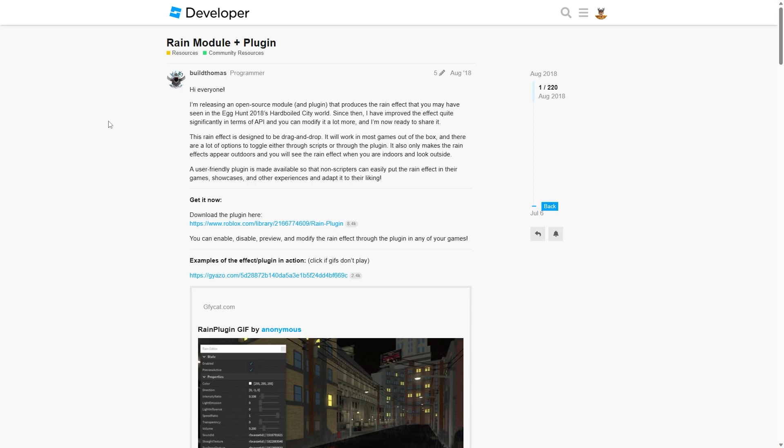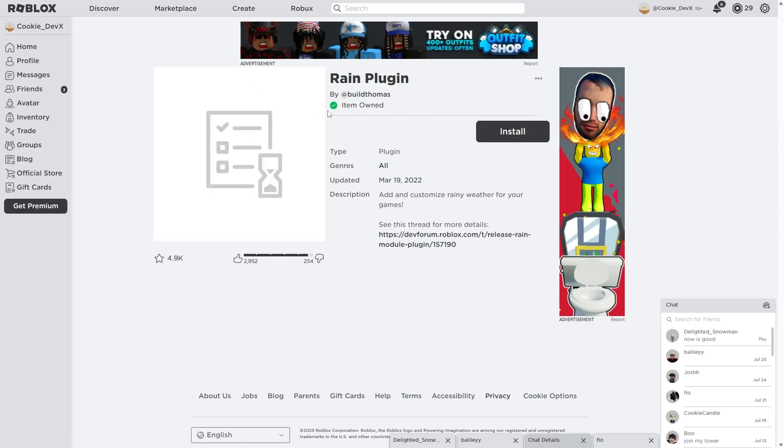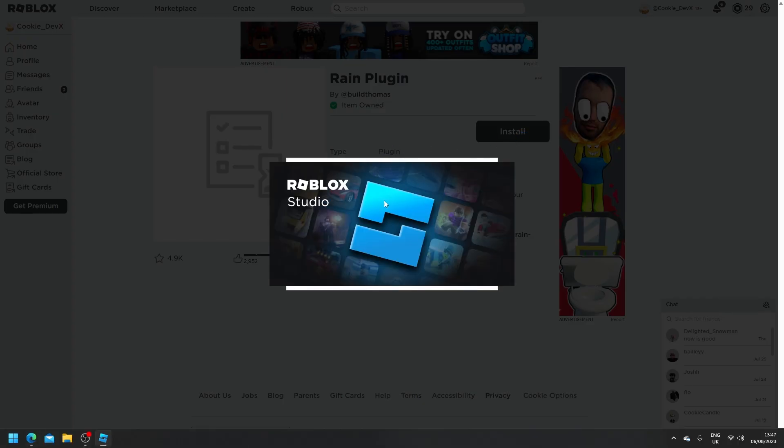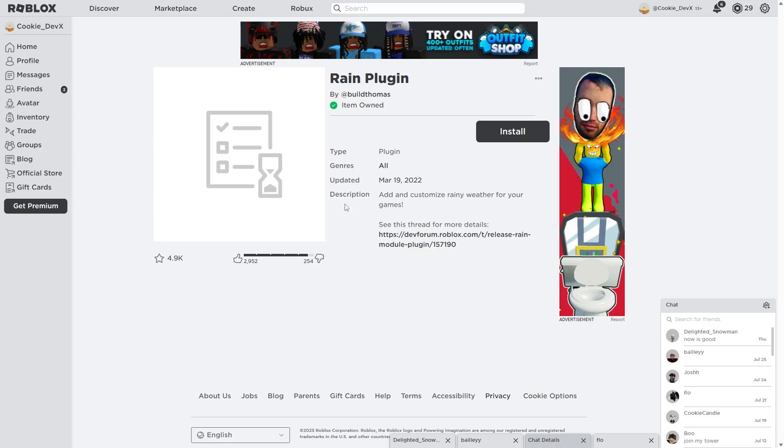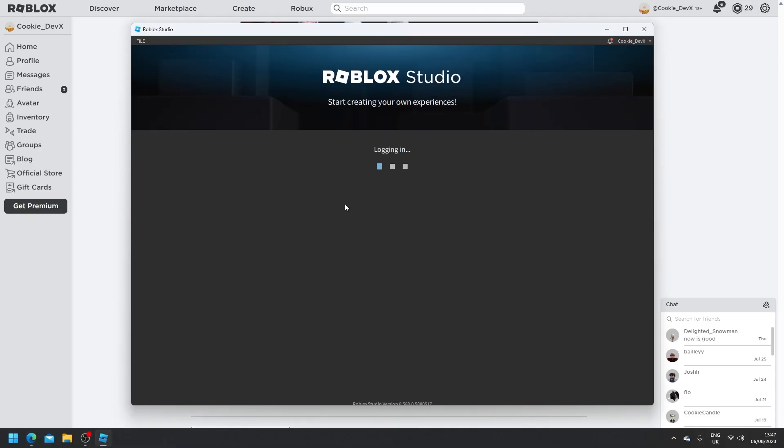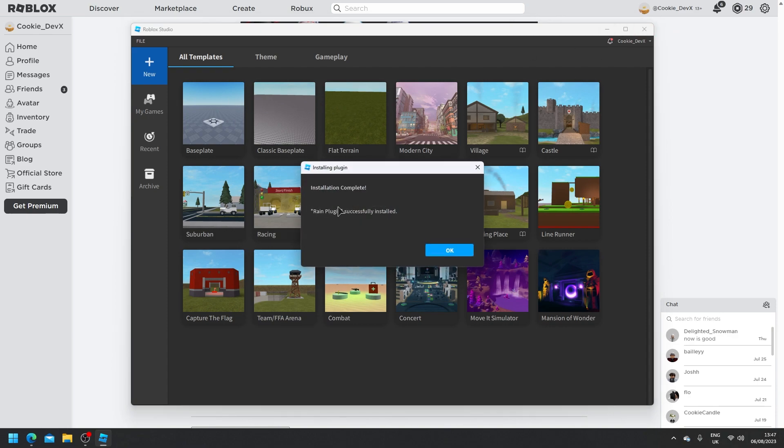So now let's get started by downloading the plugin. On the post you should see that you can download the plugin here by heading over to the library, and it will take you to a link like this. You need to get it and then click on install. It will take some time to open up Studio, and once you're open in Studio it should tell you that it's successfully been installed. As you can see here we are in Studio and it says installation complete, rain plugin was successfully installed.